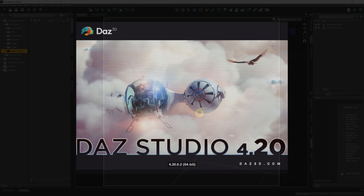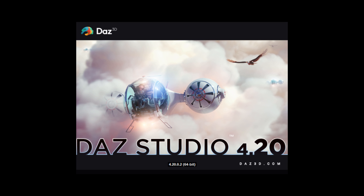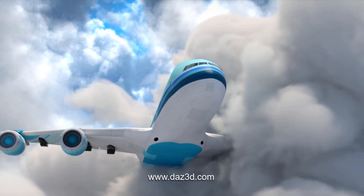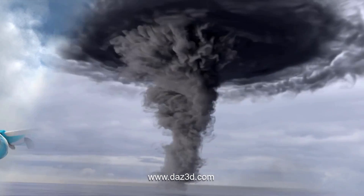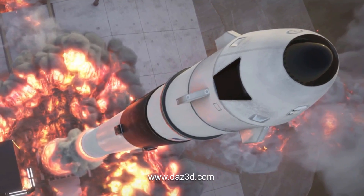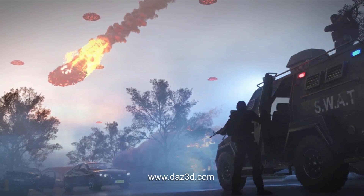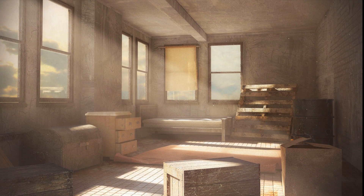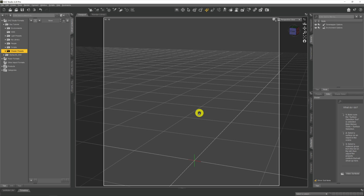DAZ Studios have released version 4.20 of the software and with it there are a couple of new features, one of which is volumetric effects, or volumetric fog as you might hear it called. Volumetrics is a clever way to model and render things like fog, clouds, and smoke. You'll often see it used for god rays where sunlight shines through a window and you get light shafts coming through, or maybe through tree branches, and it all looks pretty swanky.